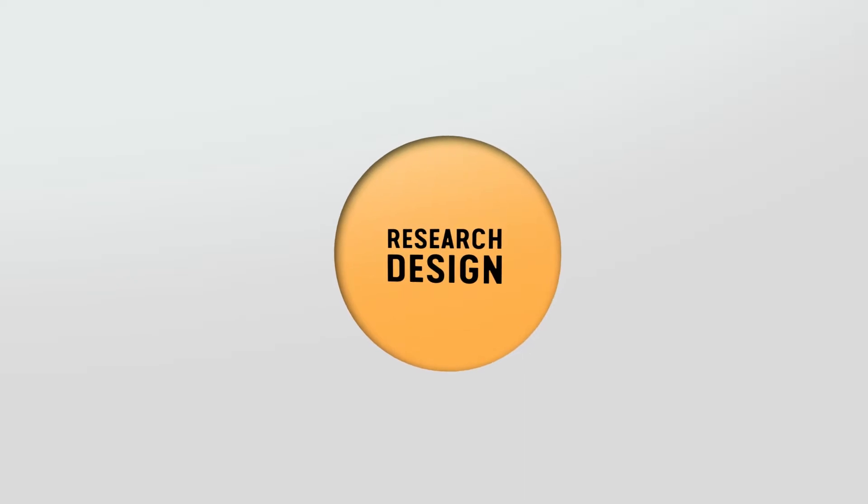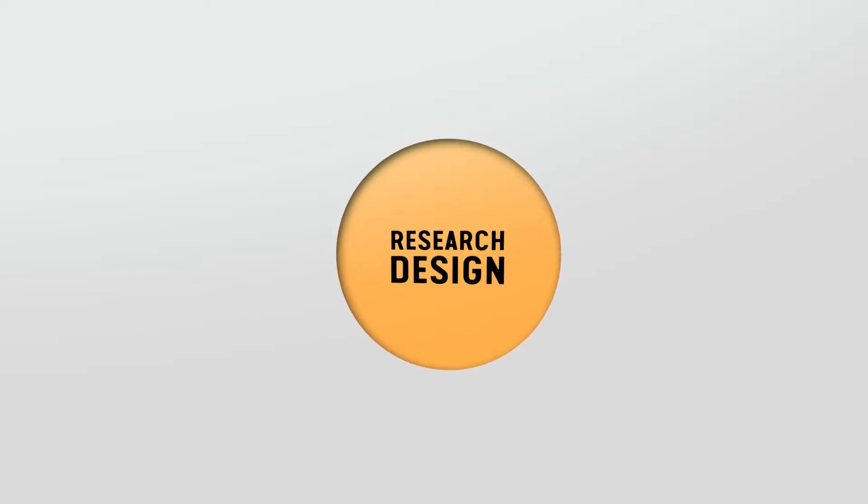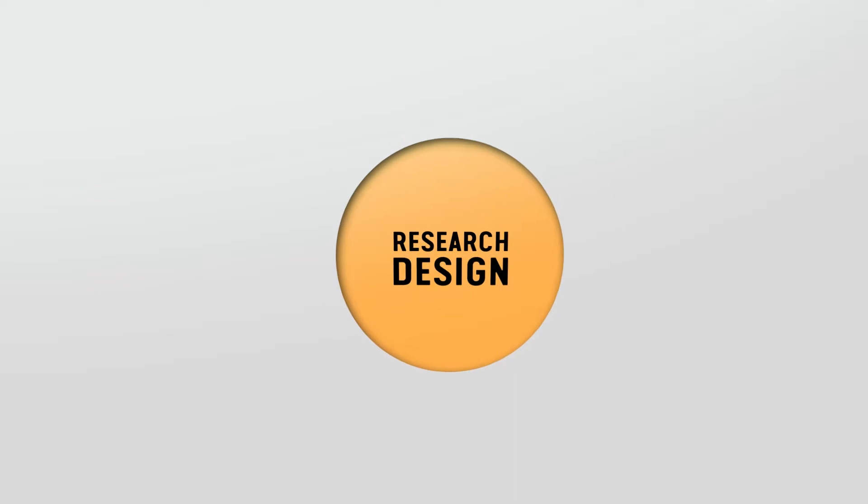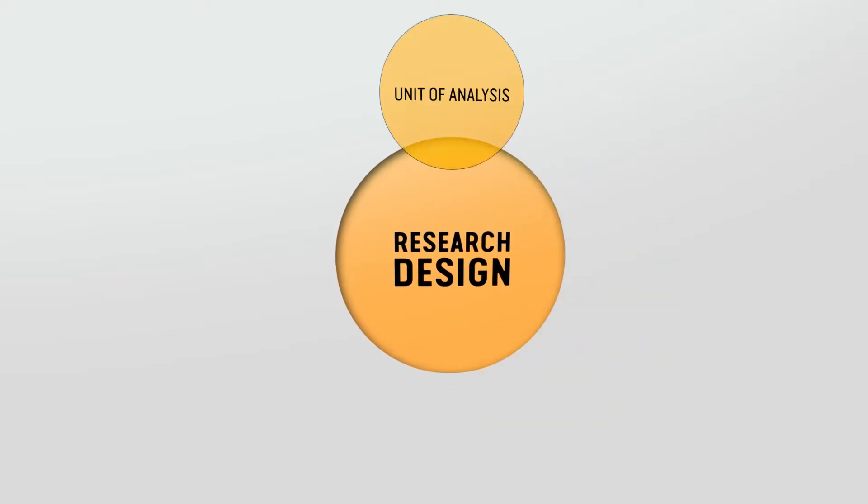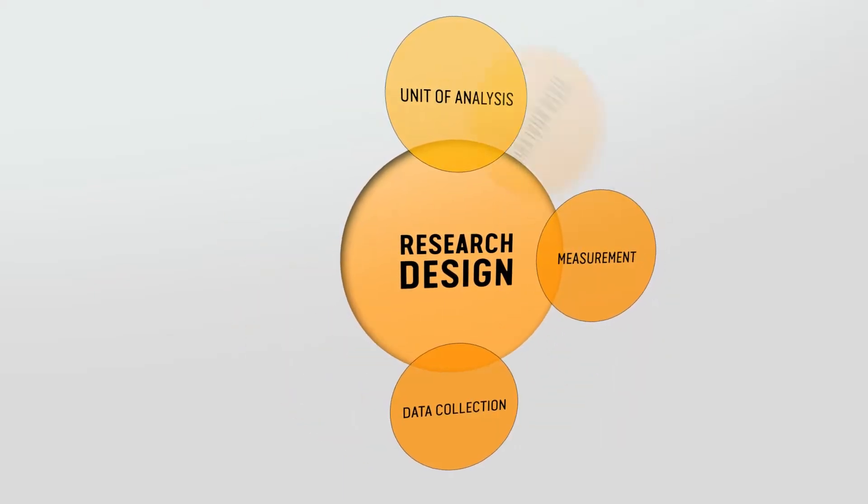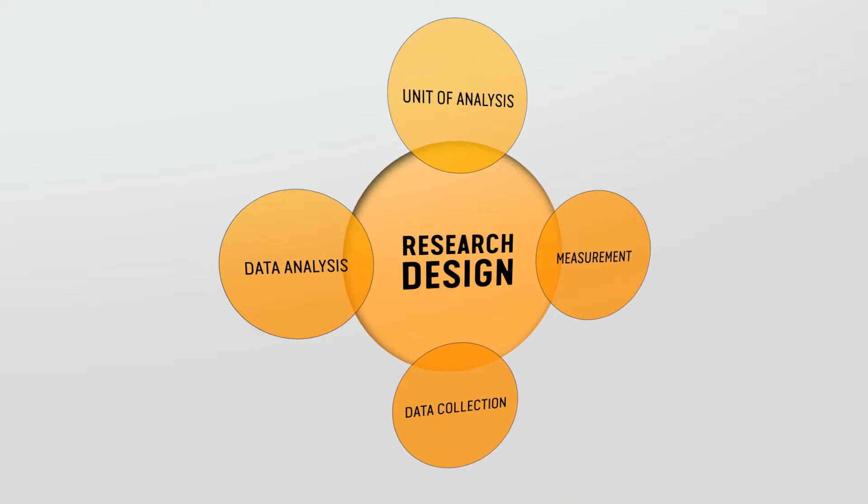This will enable you to draw upon the key elements of research design, namely the choice of unit of analysis, measurement, methods of data collection and data analysis.